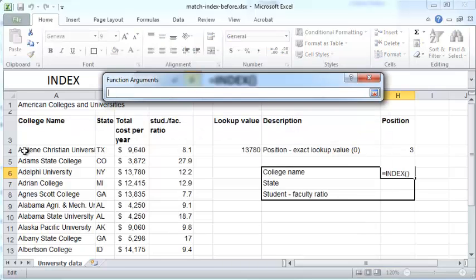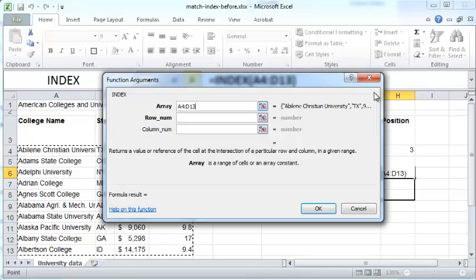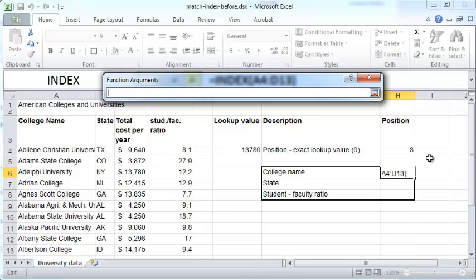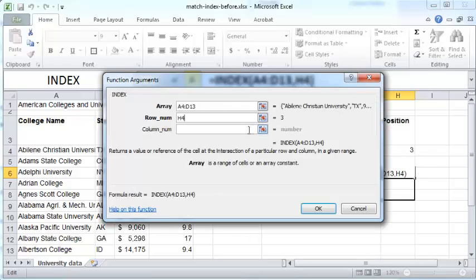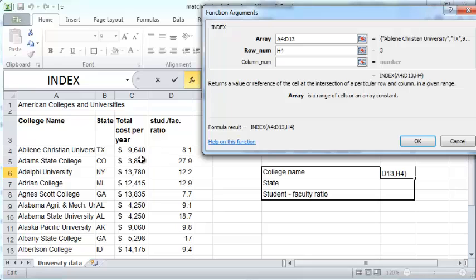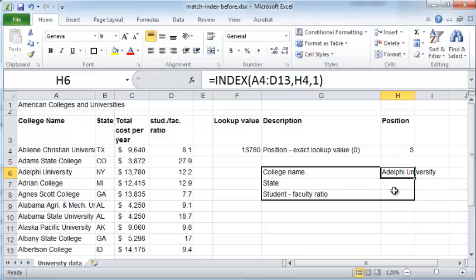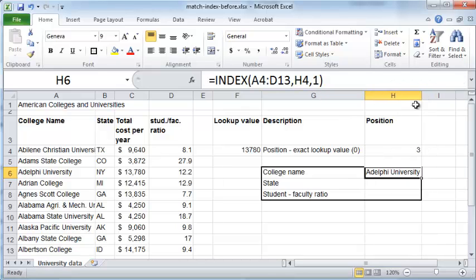The array you wish to choose is just the data in your table — not the column names, just the data. The row number you want is the index position in cell H4, and the column number is the column number in this table. Since I want the college name, the column number is 1, and the INDEX function will pluck out the name of the university.